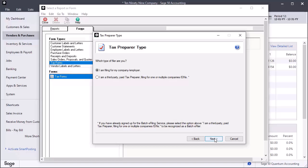On the Tax Preparer Type window, select whether you are filing 1099s as the owner or employee of the company or if you are a paid preparer filing on the company's behalf. Click Next.